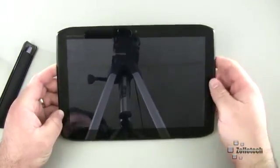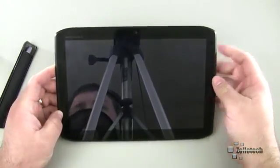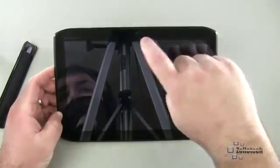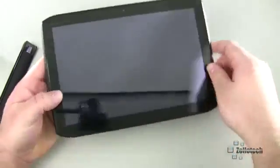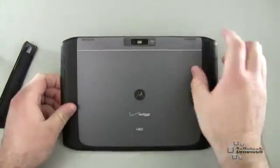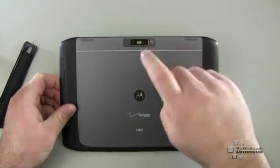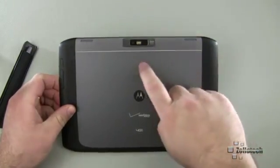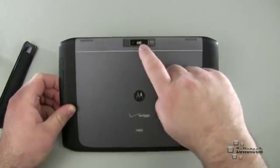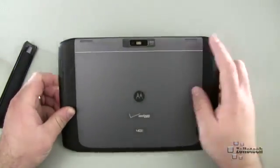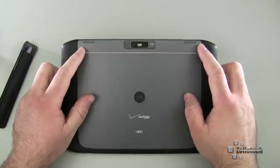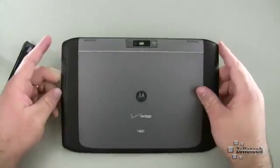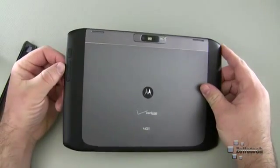It also has a 1.2 megapixel front-facing camera. On the back we have a 5 megapixel rear-facing camera with LED flash. We also have dual speakers for virtual surround sound. We have our volume up, volume down here on the side, our power slash sleep-wake button on this side.